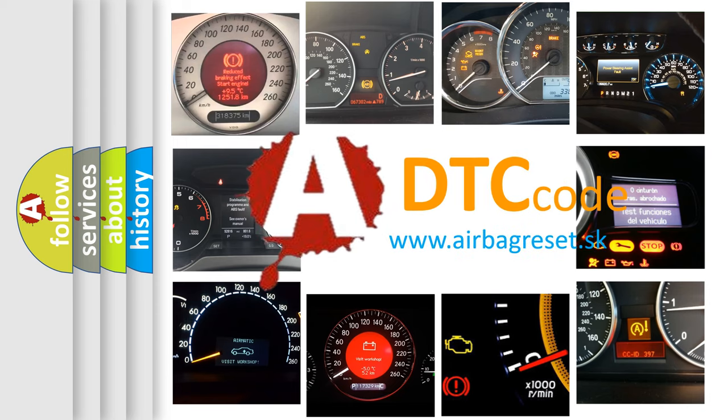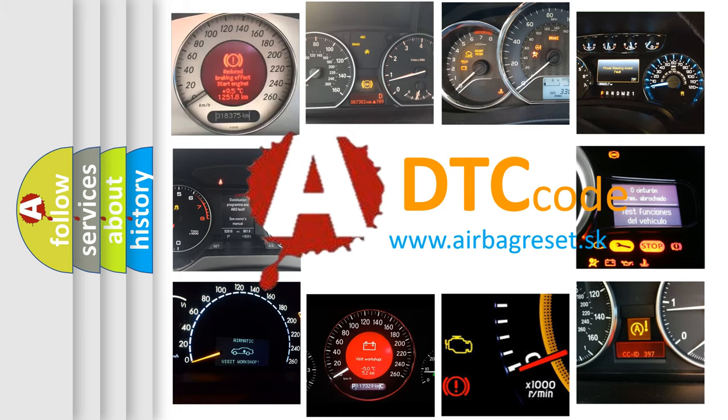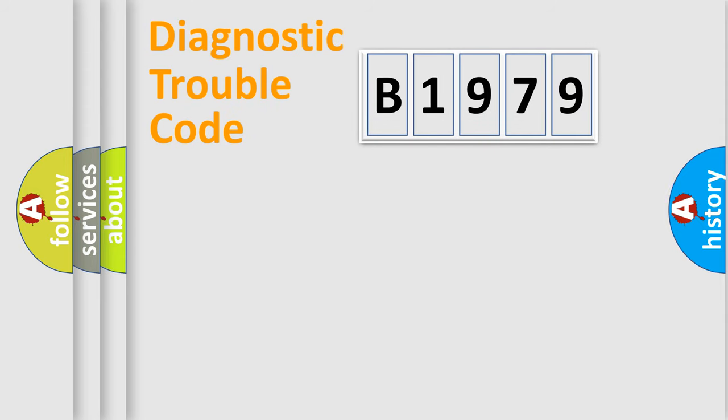What does B1979 mean, or how to correct this fault? Today we will find answers to these questions together. Let's do this.